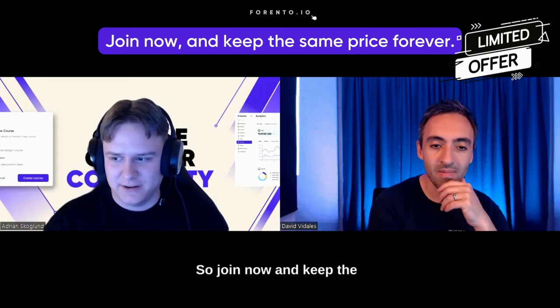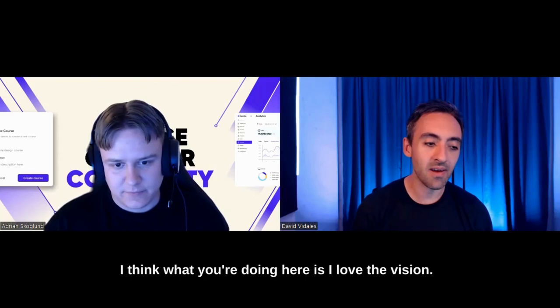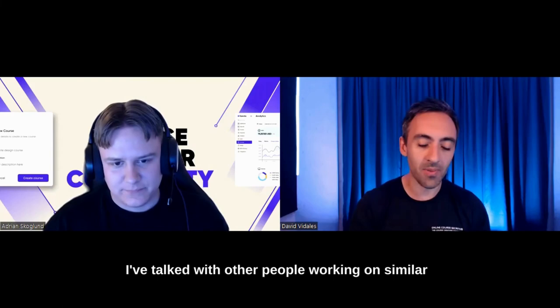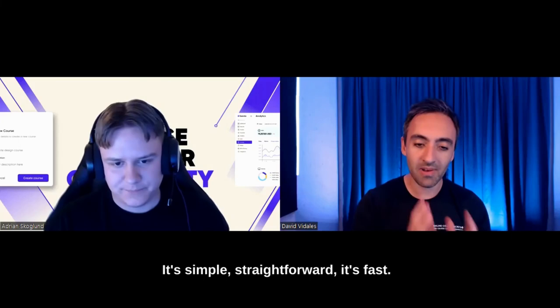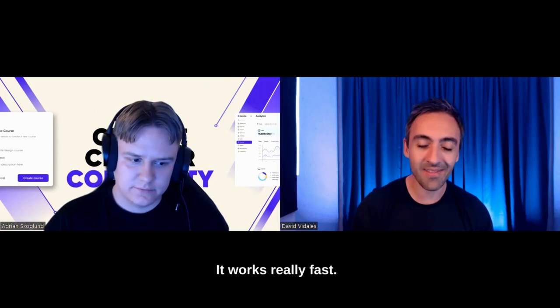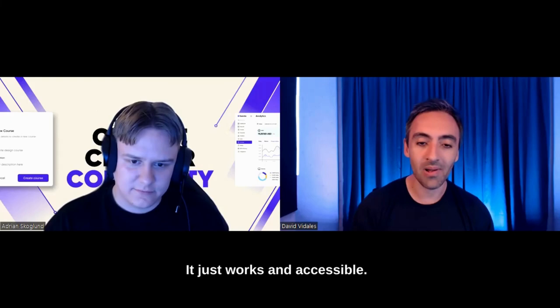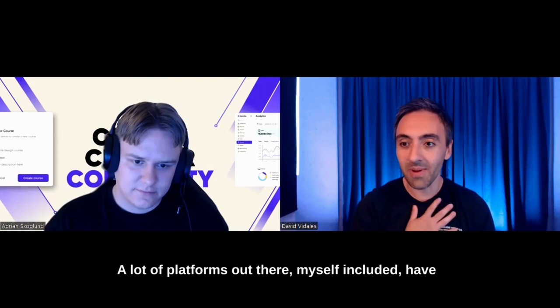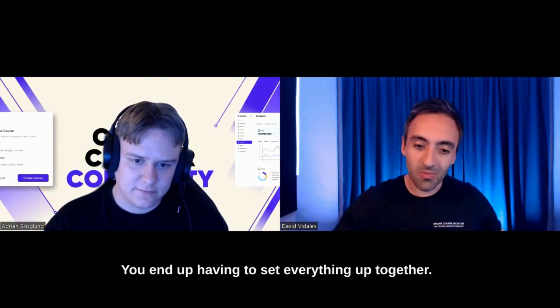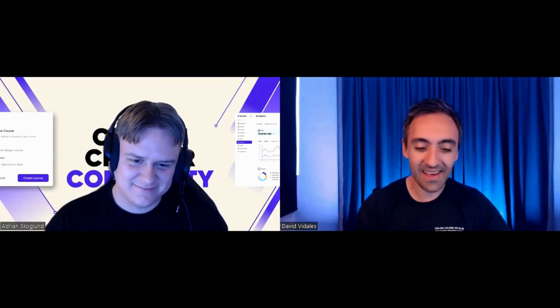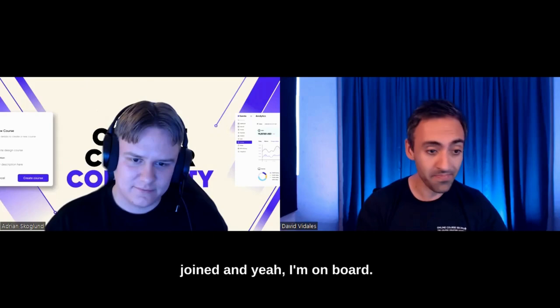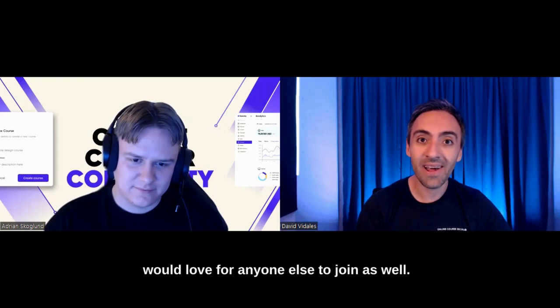I think what you're doing here is, I love the vision. I've talked with other people working on similar projects. But what I really like about this is that you're really aiming to make it as simple as possible. It's not complicated. It's simple, straightforward. It's fast. I've already entered the portal. It works really fast. That was my first impression. It just works. And accessible. A lot of platforms out there, I have the same experience. You end up having to set everything up together. If you can really build this thing that does everything and it's simple and it's affordable. That almost sounds too good to be true. But I recommend everyone out there, if you're watching or listening, to test this out because I joined and I'm on board. I want to be on this journey and I would love for anyone else to join as well.